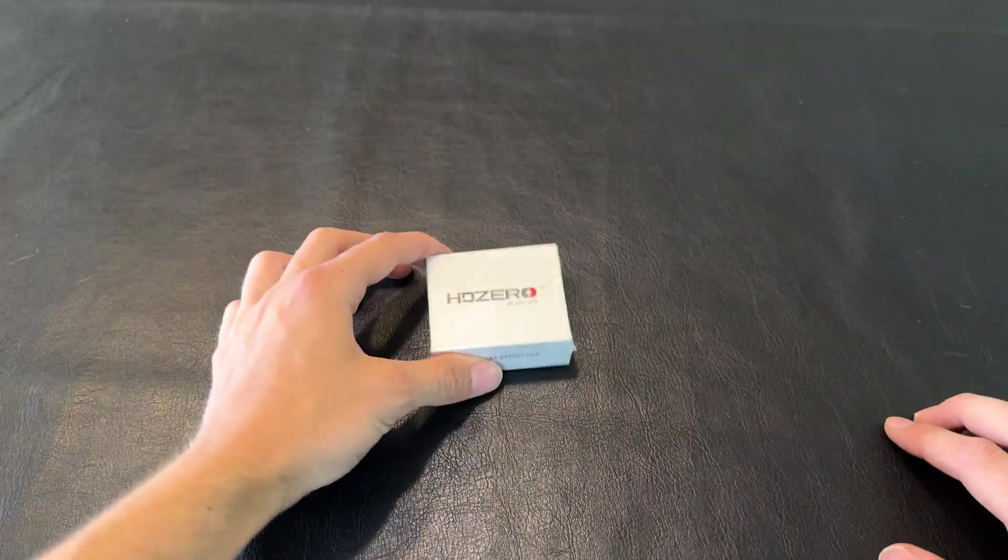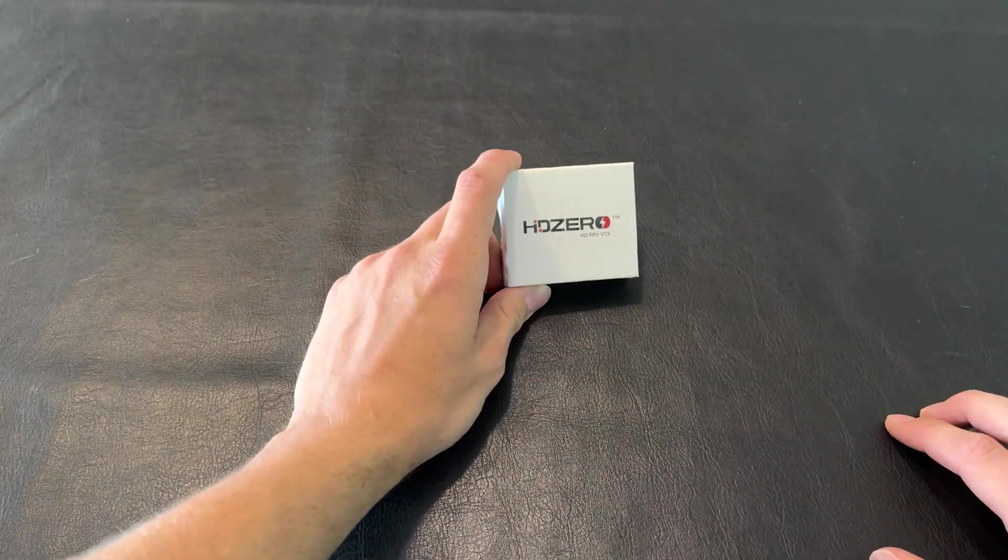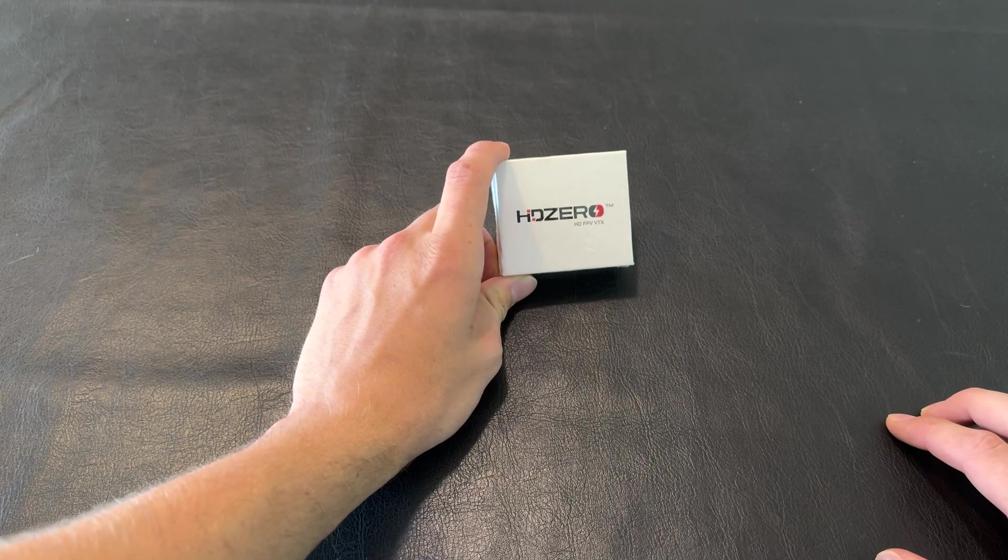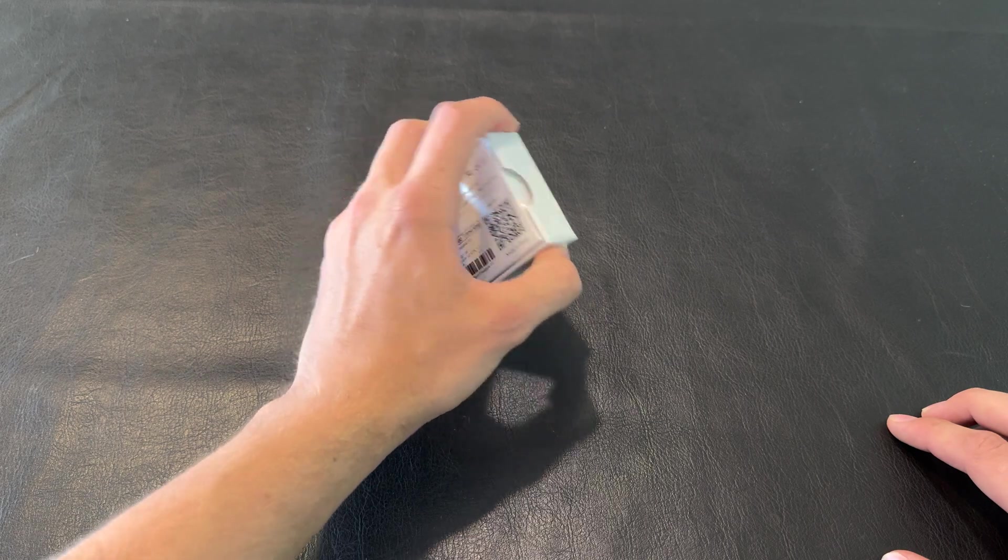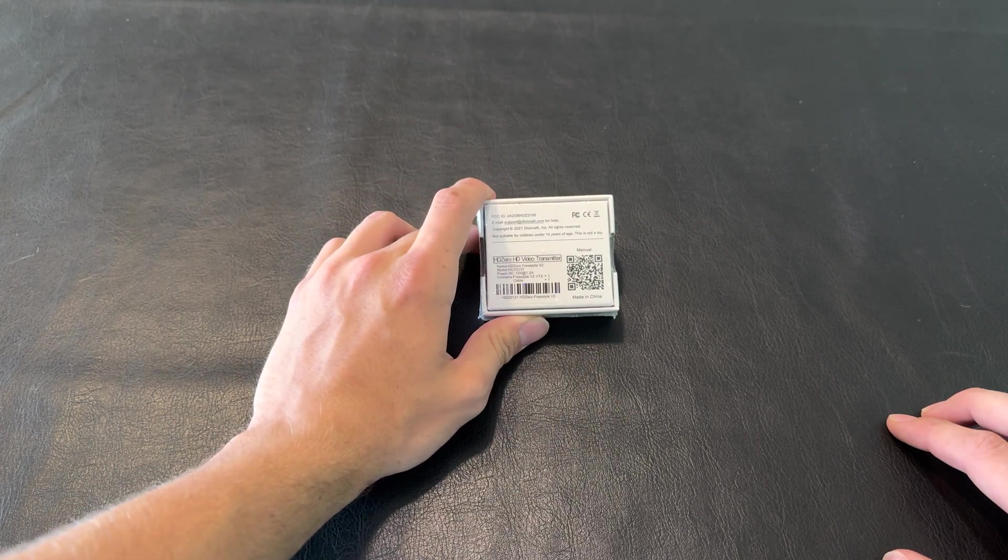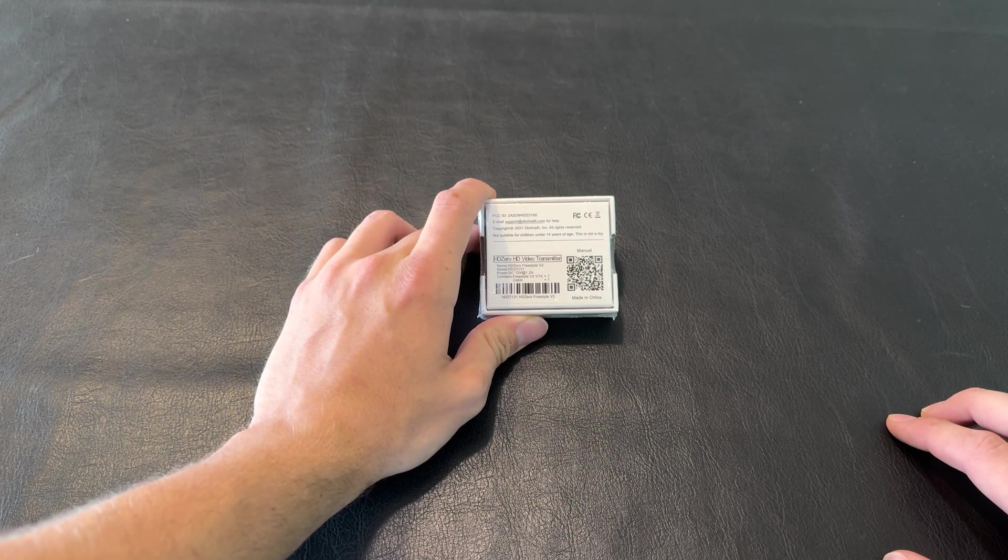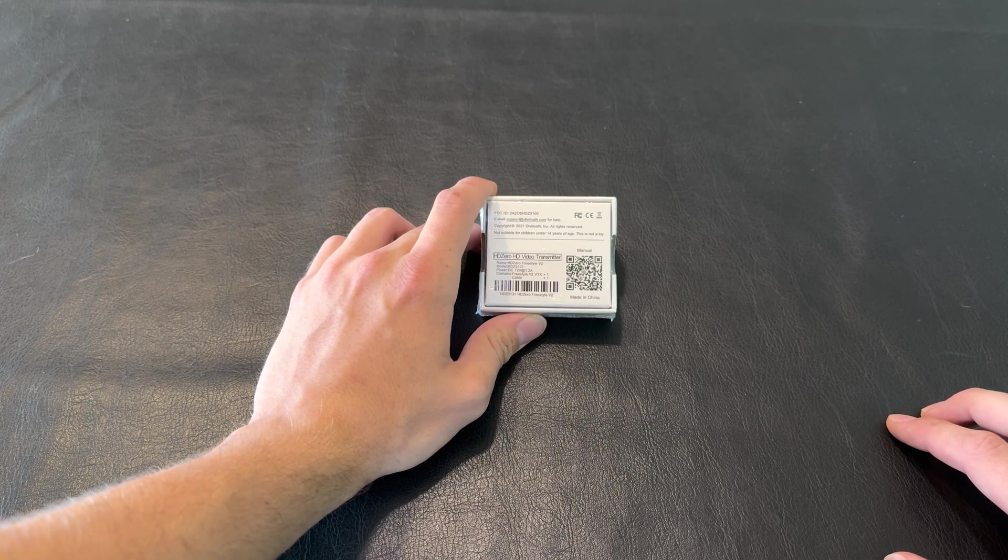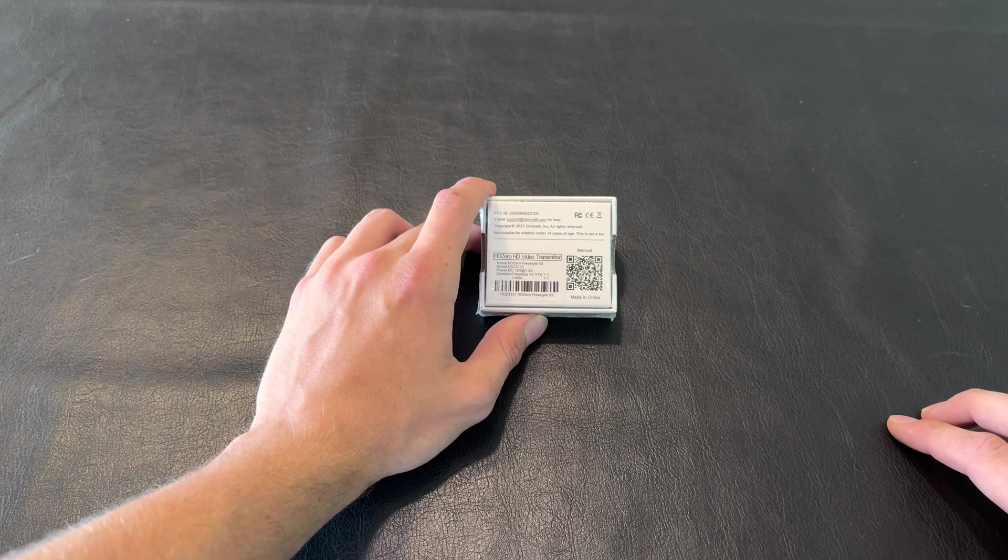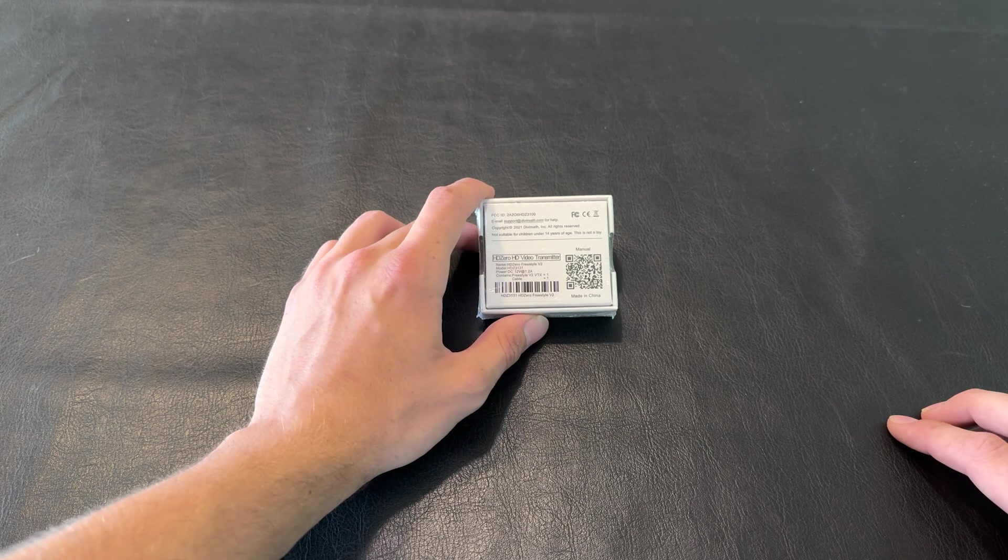What's up guys, this is going to be an unboxing and setup tutorial on how to unlock the HD0 Freestyle V2 video transmitter. We're going to get this thing set up on a drone.